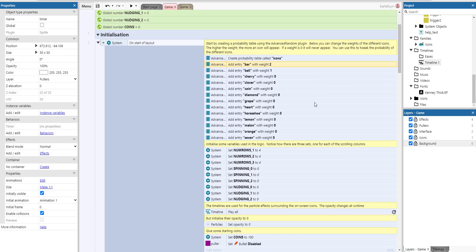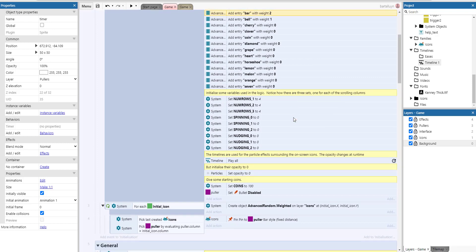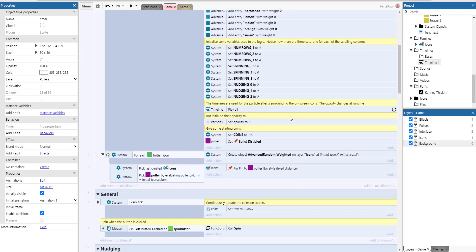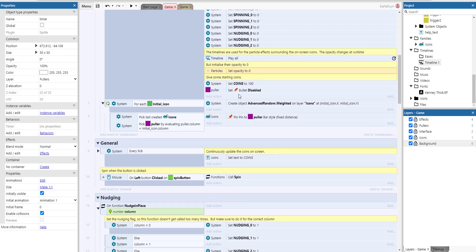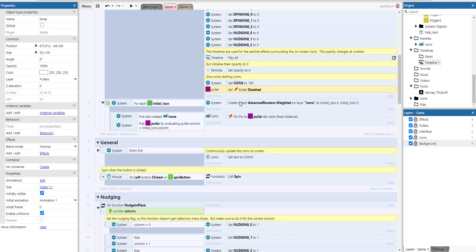So here we initialize some variables used in the logic. Notice how there are three sets, one for each of the scrolling columns. So timelines are used for the particle effects surrounding the icons which are on screen and the opacity are changed at runtime. So we play all the timelines, we set the opacity to zero and then we set some coins, we initialize some coins and we disable the bullet behavior of all the pullers.